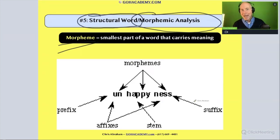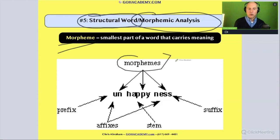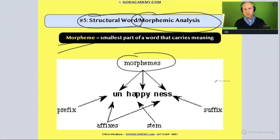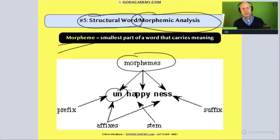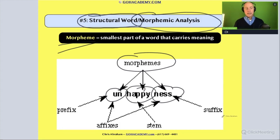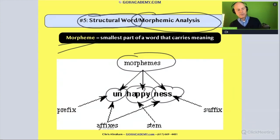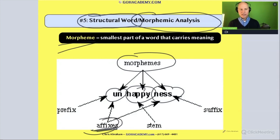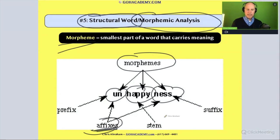So in the word 'unhappiness,' there are three morphemes. There's a prefix, there's a suffix, and there's a base word. Sometimes we call prefixes and suffixes 'affixes,' and that base word is a type of stem.